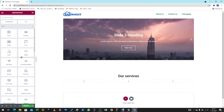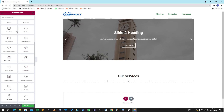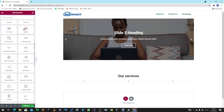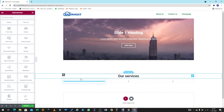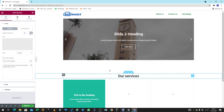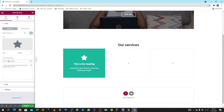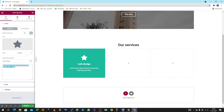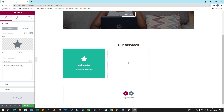We're going to name this section Services or something close to that. You're going to look for an element that will help you write a block. If you click on Flip Box and drag it right here, it's going to give you an opportunity to write content. For example, this is the heading — you can create content here and type something like 'Web Design' with a tiny description like 'Get the best web design in the shortest time possible.'